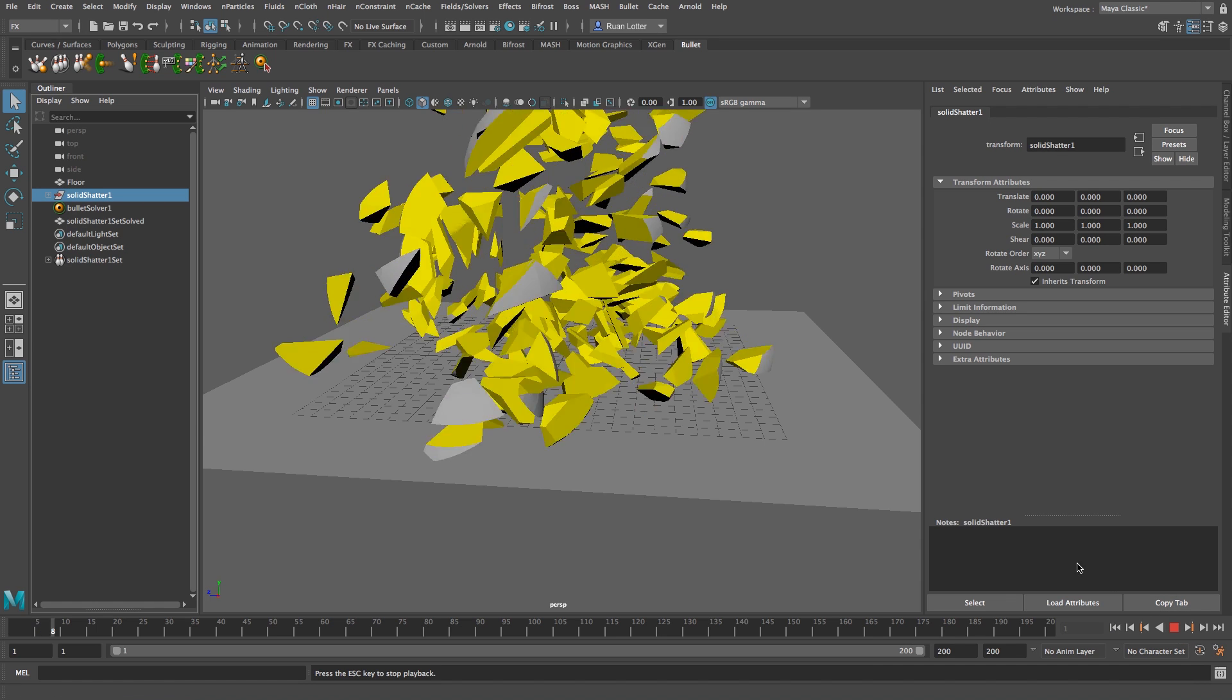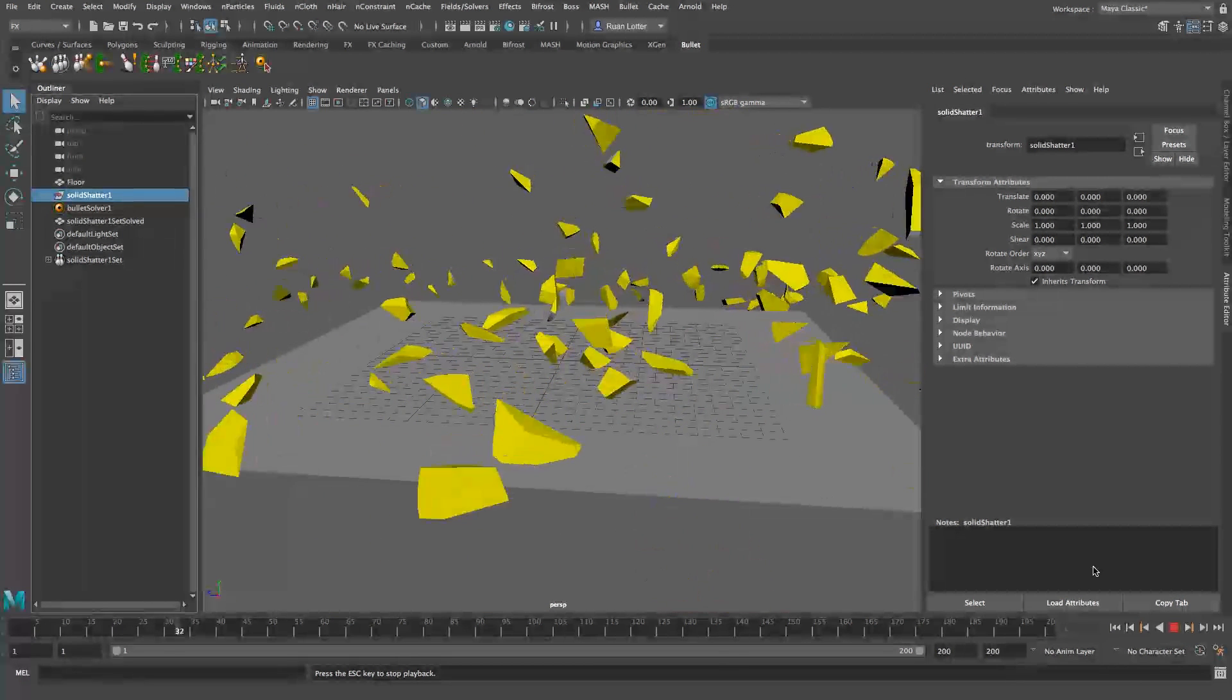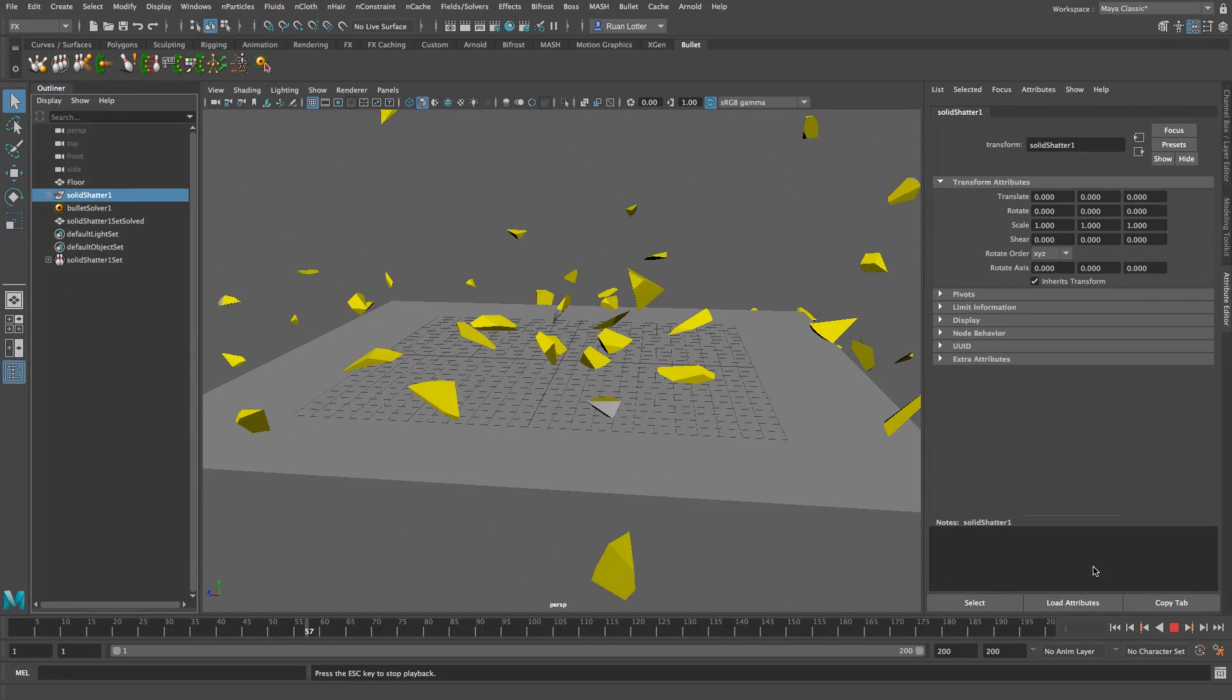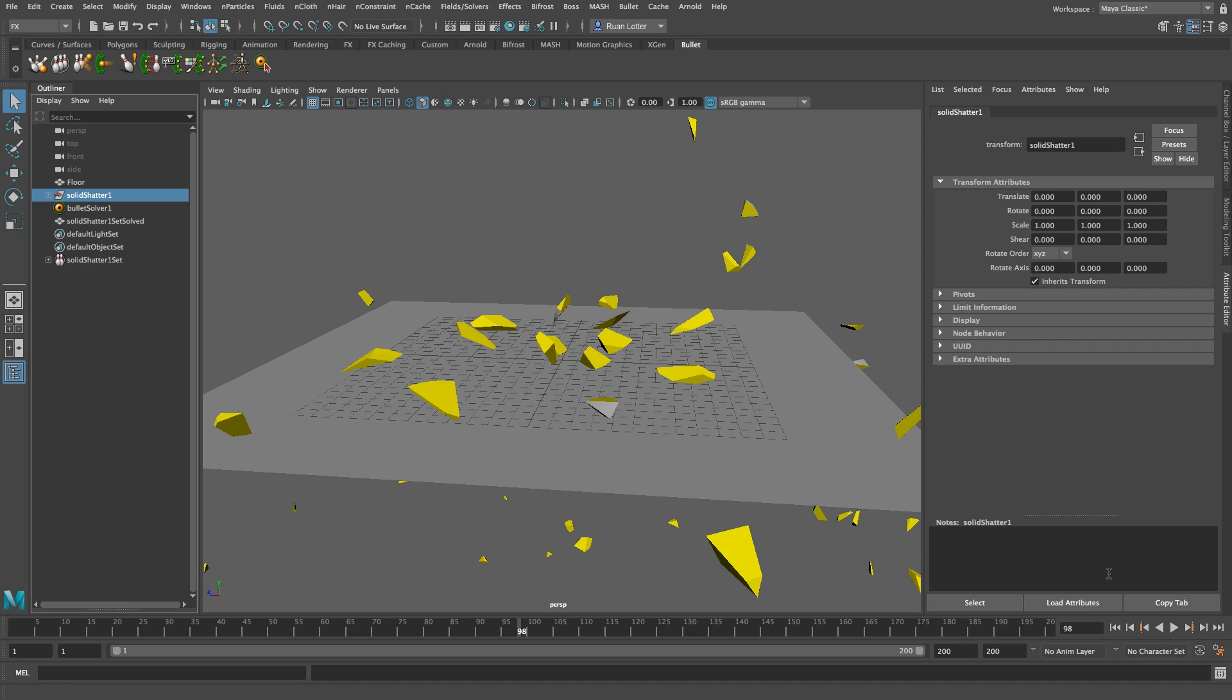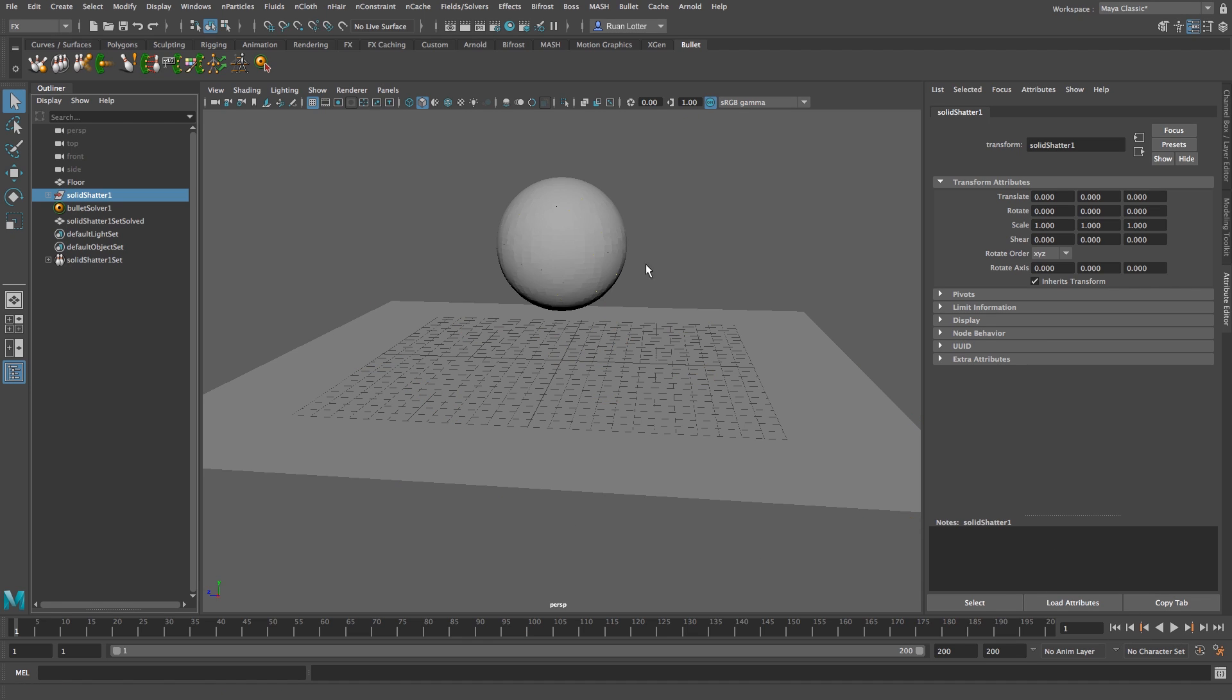So if we play this back now you will see that the sphere will just explode and that's not really what we are going for. So I'm going to stop that and just go back to the first frame.